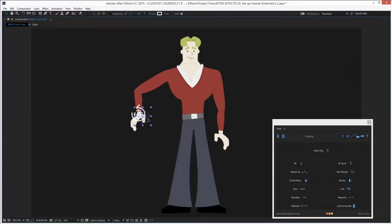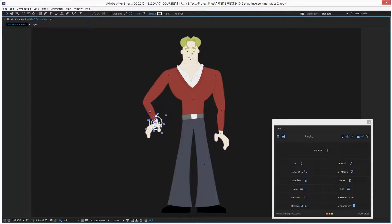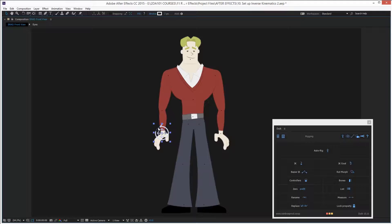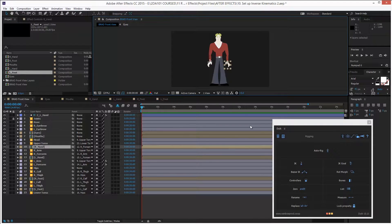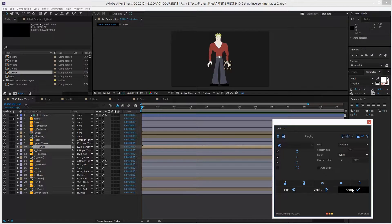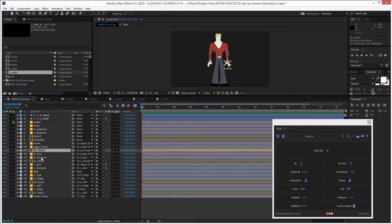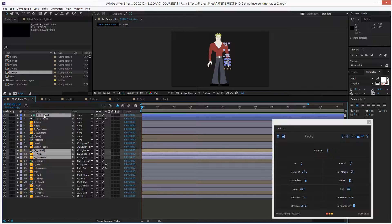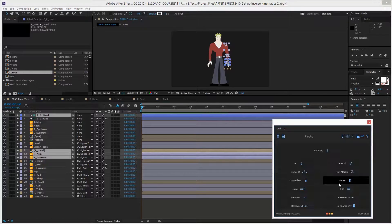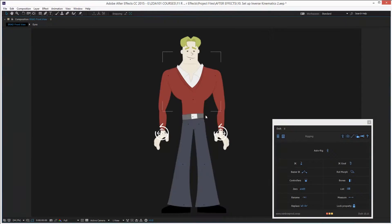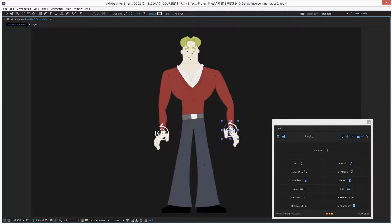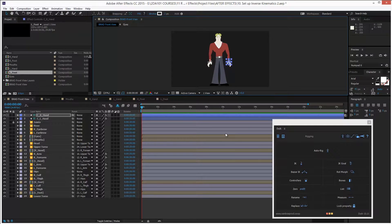With the selection tool — not the rotation tool — I can just move the controller and the hand moves. Very nice. I'll repeat this process with the right hand: select the right hand, click Controllers on the Duik panel, then Create. Then select the right hand, hold Control to select the forearm, arm, and right hand controller, click Inverse Kinematics > IK > Create. Super quick, super easy.